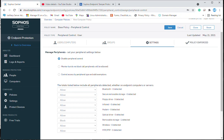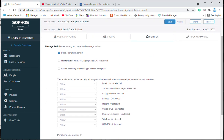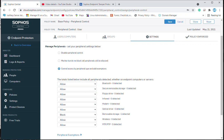Monitor means peripheral devices will be allowed but monitored through Sophos Central Admin. The third option is control by peripheral type and add exemptions. With this option selected, you can allow or block devices. By default it shows allow, but I am going to select block, and you can select specific peripheral devices as per your requirement.